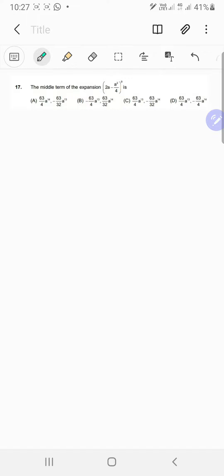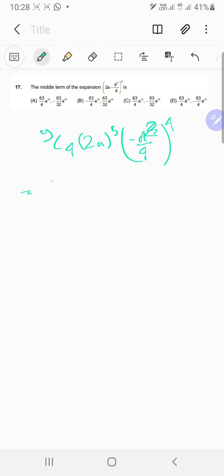So you will first of all have 9 choose 4, and then 2a power 5, and minus a squared by 4 power 4. So that's going to be something like... what's 9 choose 4? Let's just calculate it. So 9 into 8 into 7 into 6 upon 4 into 3 into 2 into 1.